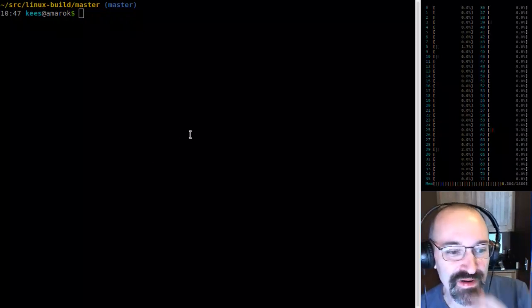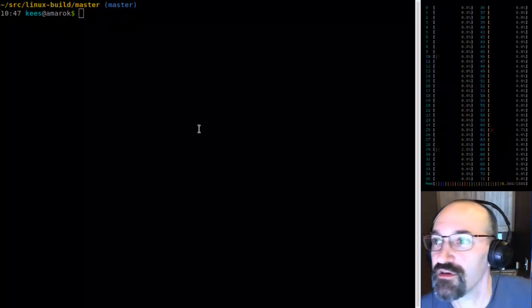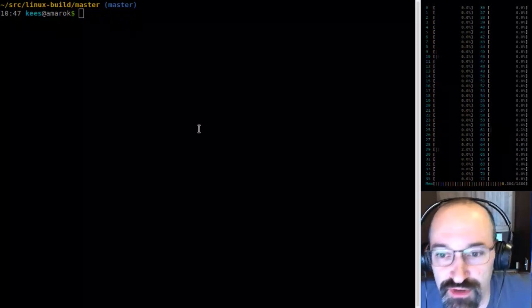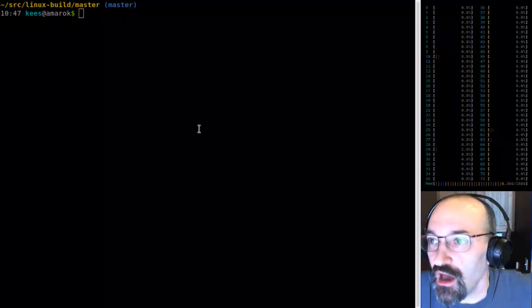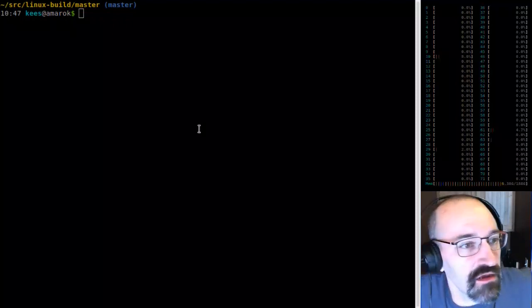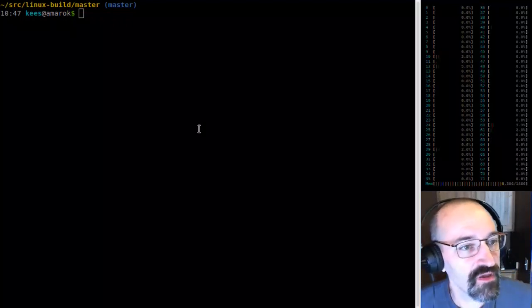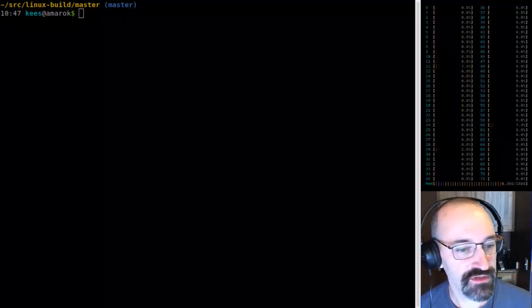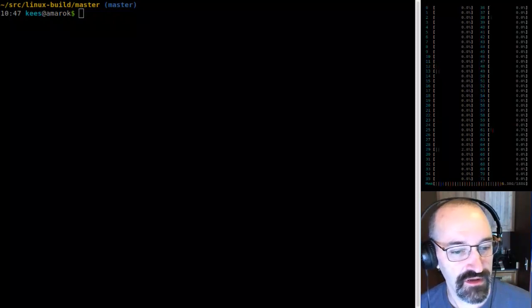Okay, I want to get started. I'm just going to jump in.